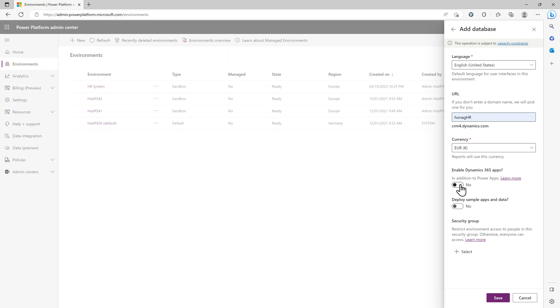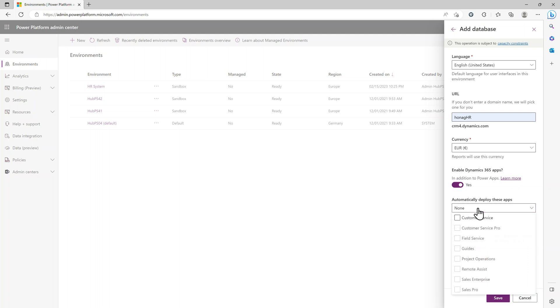Click on Enable Dynamics 365 and then select an app. In my case, Customer Service. This cannot be done later, so this has to be done while first setting up and creating an environment.